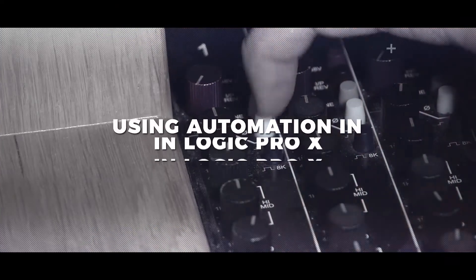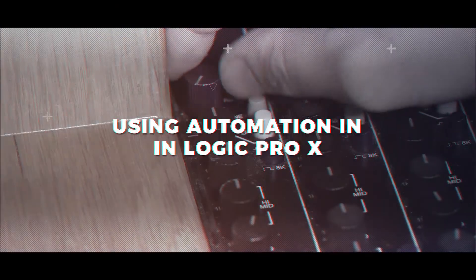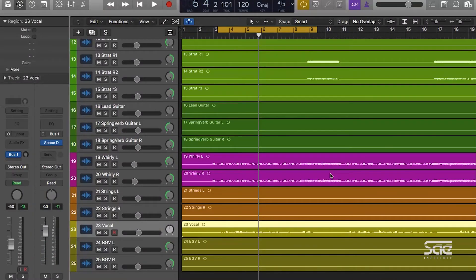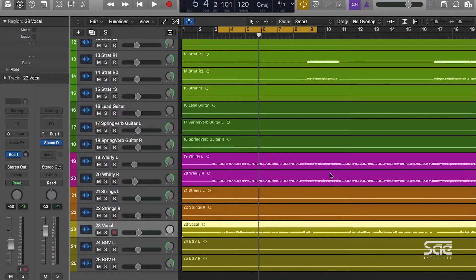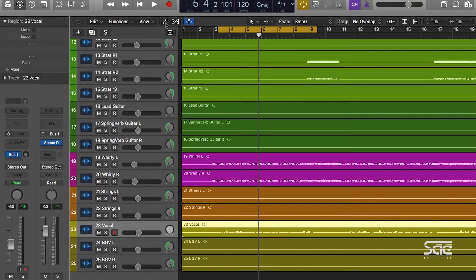We're about to cover automation in Logic Pro X. Automation in Logic is actually very simple, but the first thing we want to do to be able to access automation is go to our automation view or click the A key on your keyboard. The automation view selector is right here, or again we can hit A. Now what automation does...